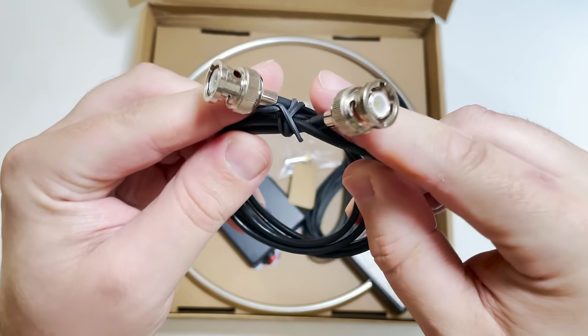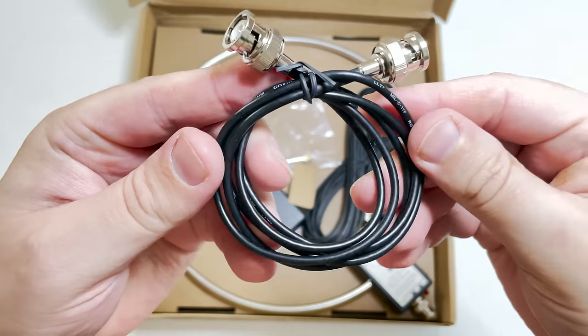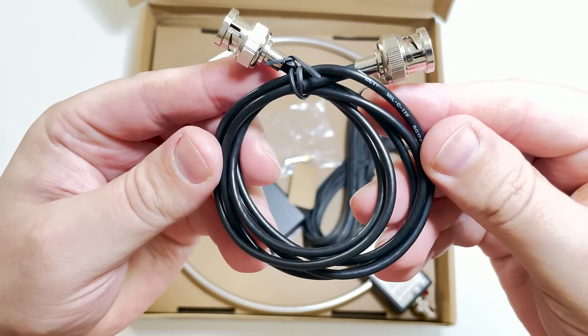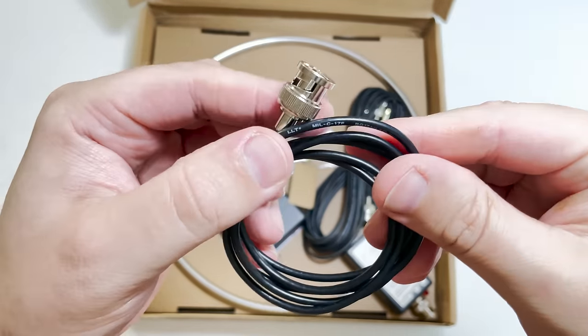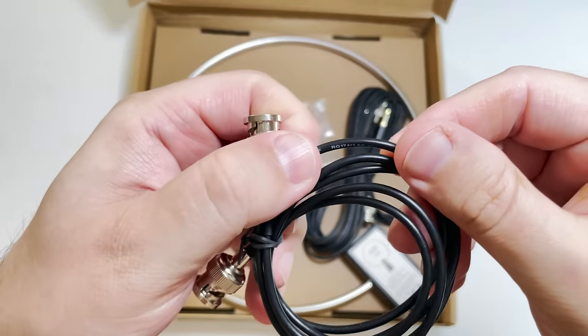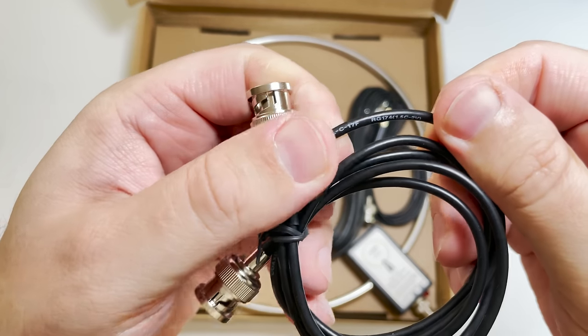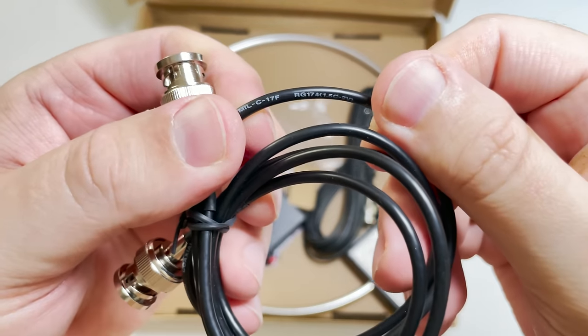Remember you cannot transmit on this antenna, so it's very useful for SDRs and radios with external antenna connections.